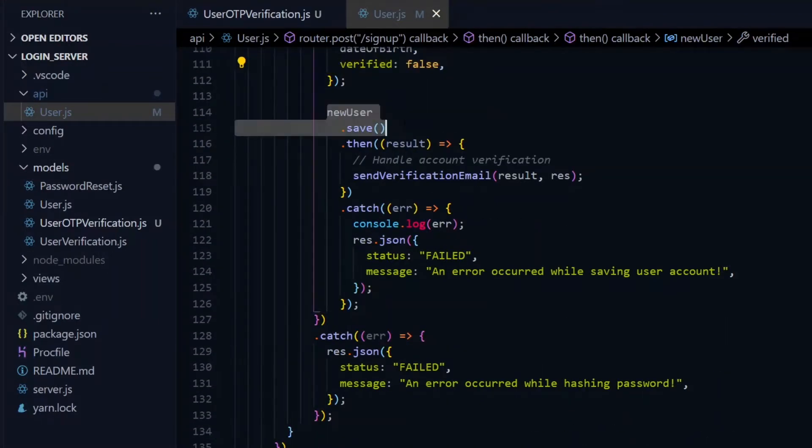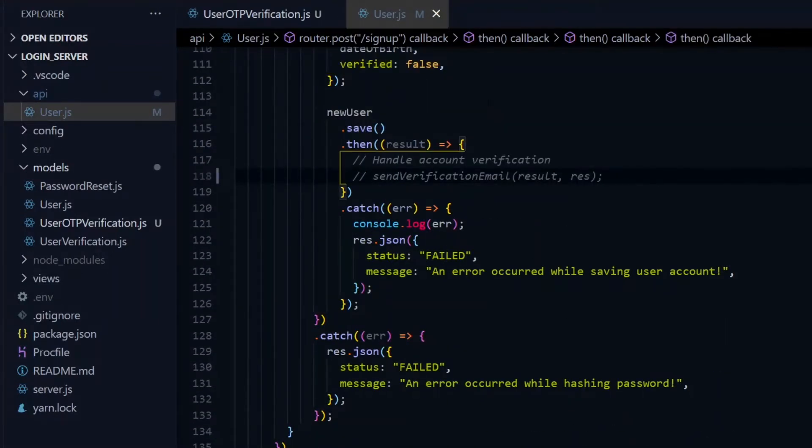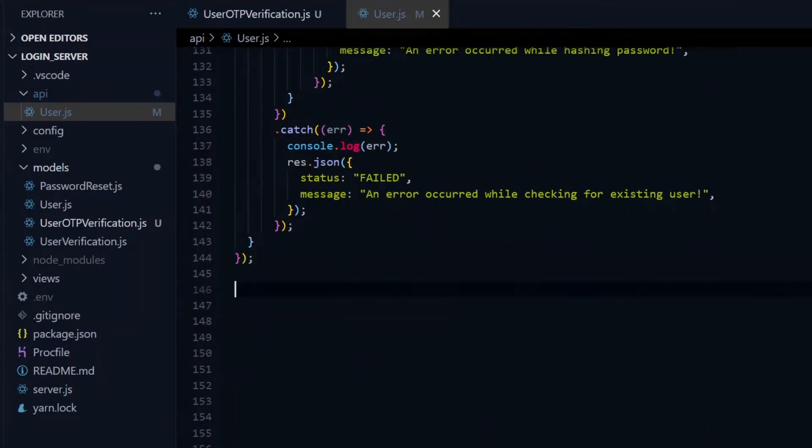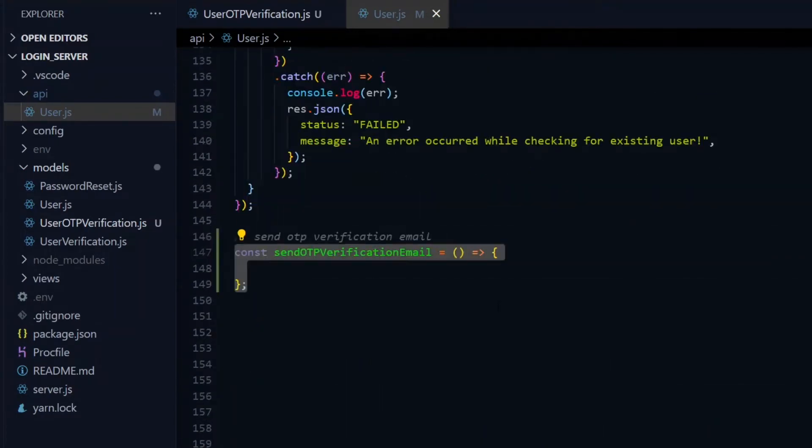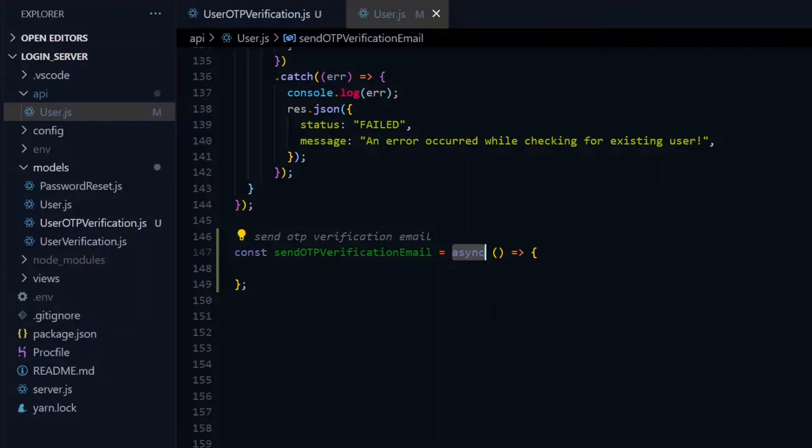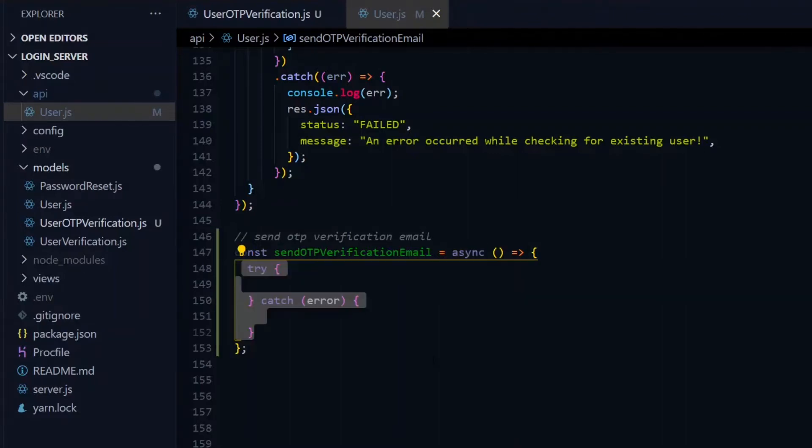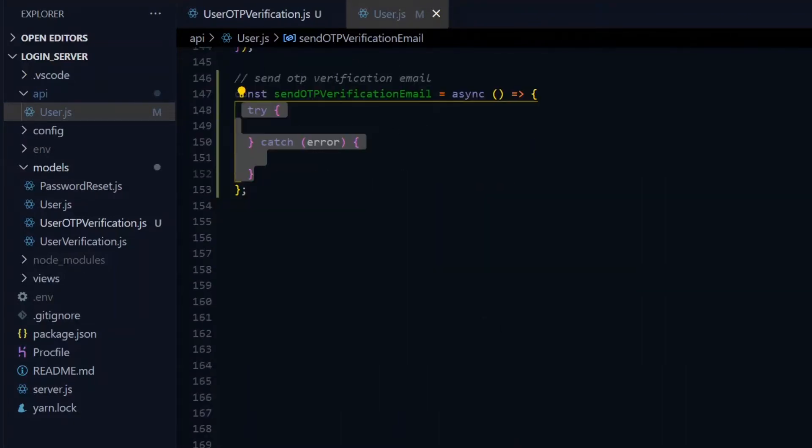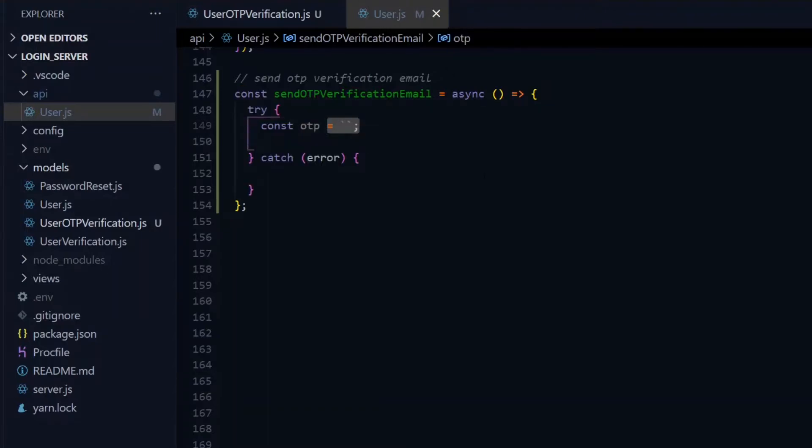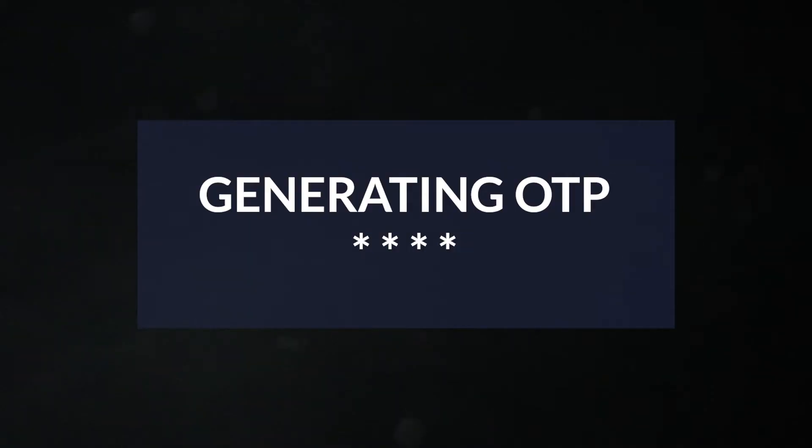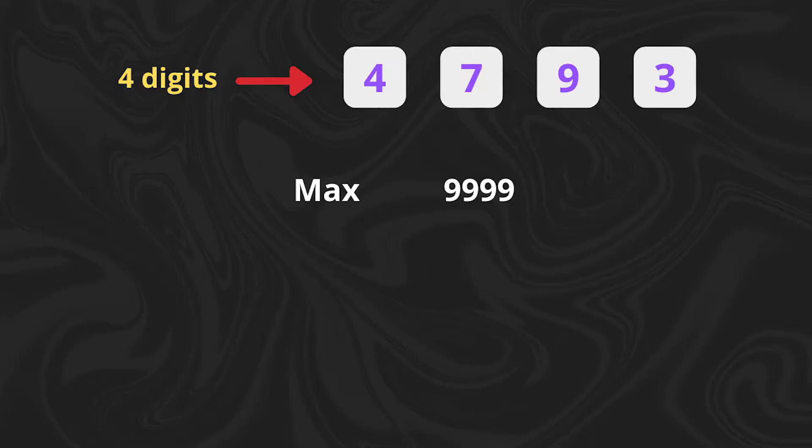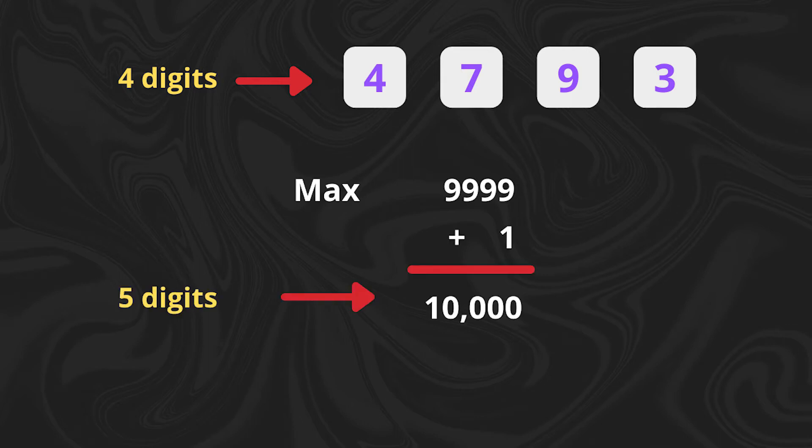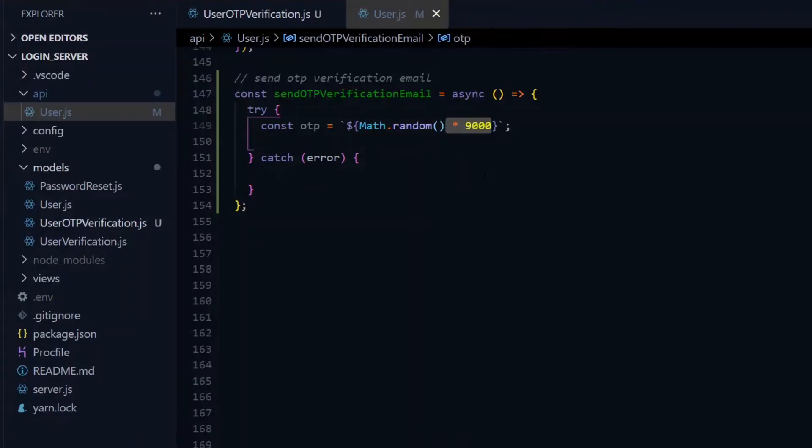Right after saving the user successfully is when our verification begins. We'll create a function and call it sendOTPVerificationEmail. This function will be an async function so we'll be able to make asynchronous requests in a try-catch block. In the try block, the first thing we'll do is generate our OTP, four random numbers. We can do this with the help of the math.random function. For the four digit number, the maximum we can get is 9999. Adding one to that sums to 10,000. To get the result we want, we'll use math.random and multiply it by 9000.